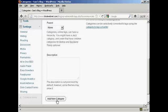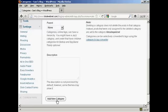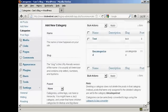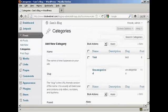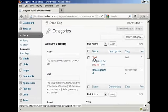So click here, or it says add new category, and there we go, you can see we now have the new category test.